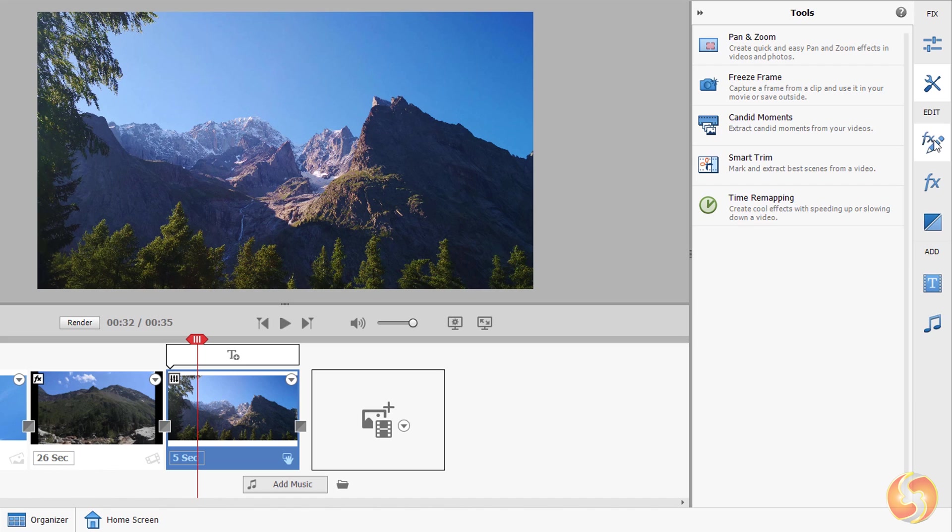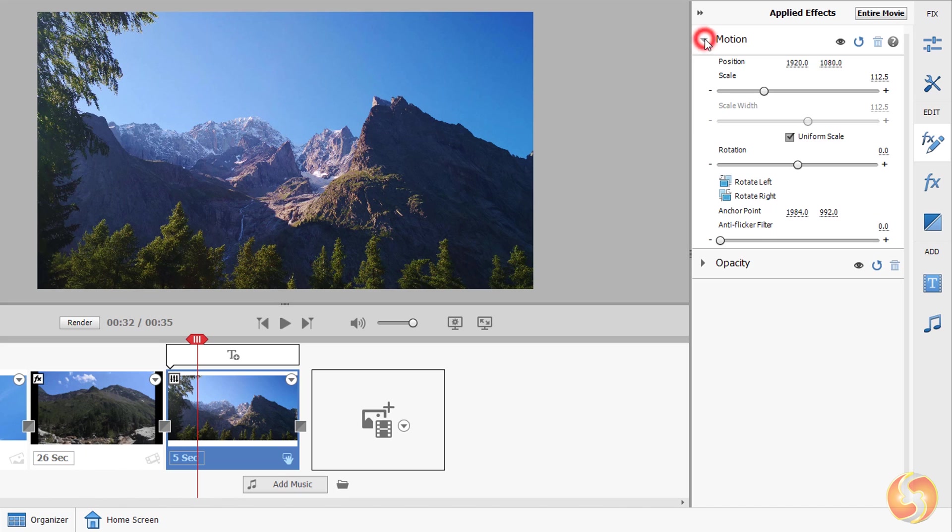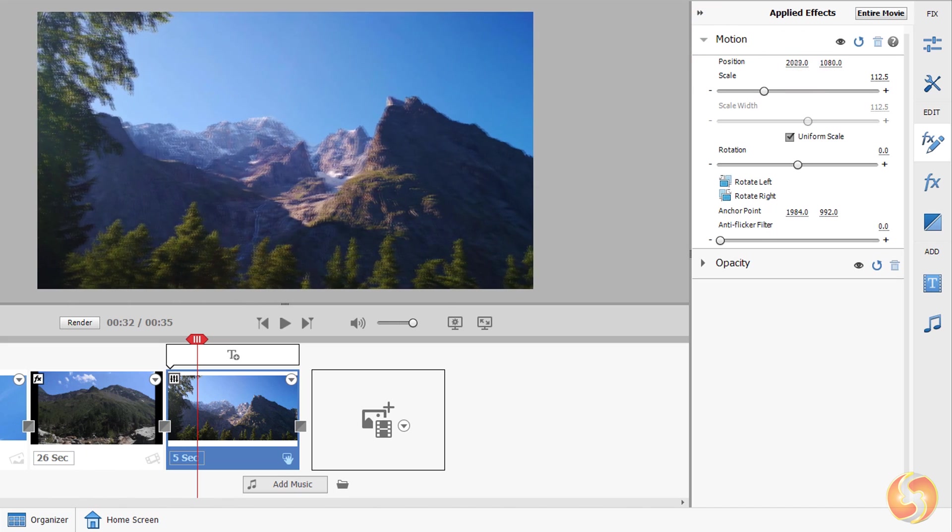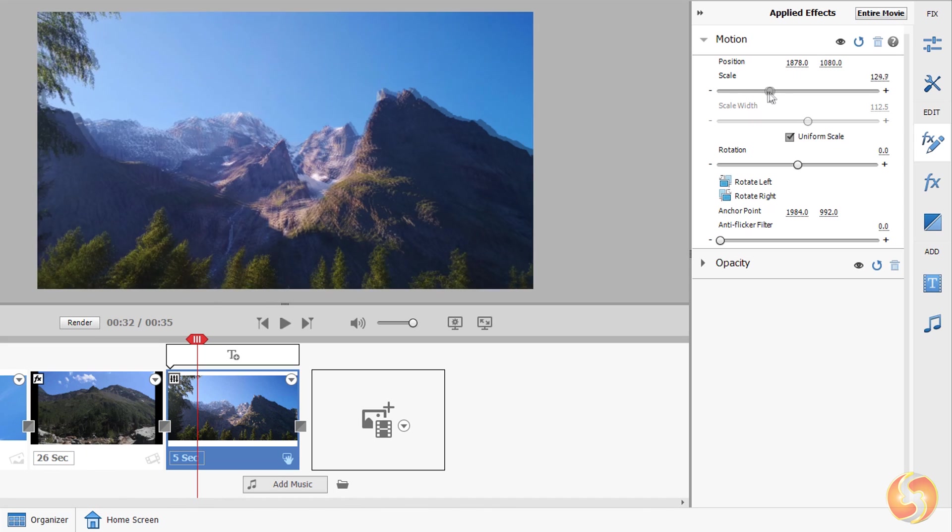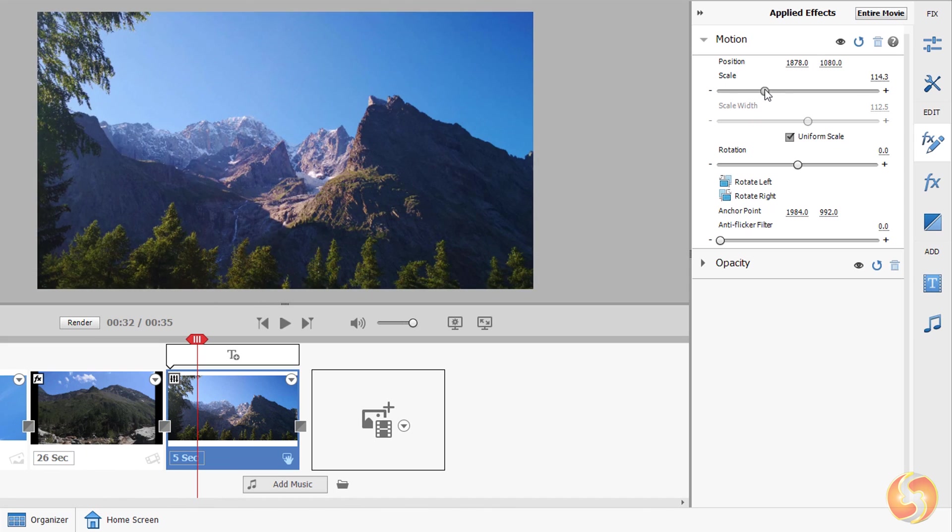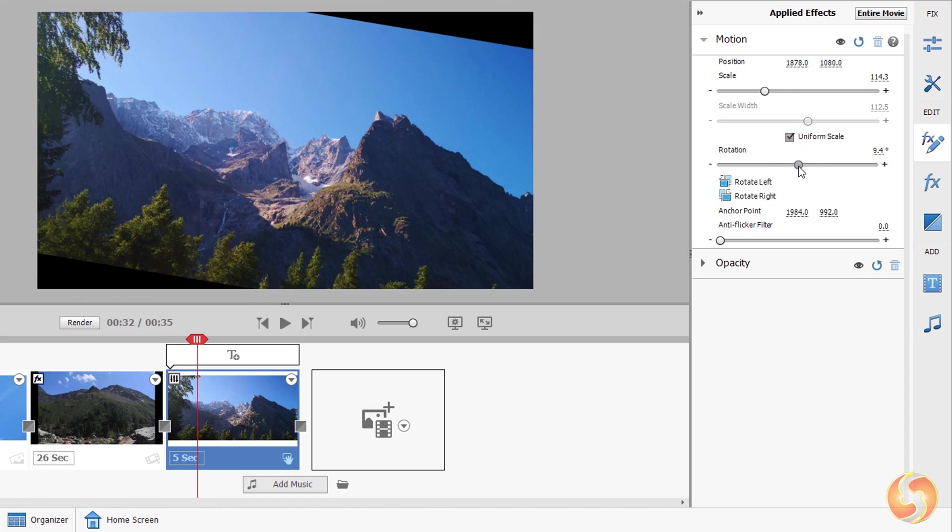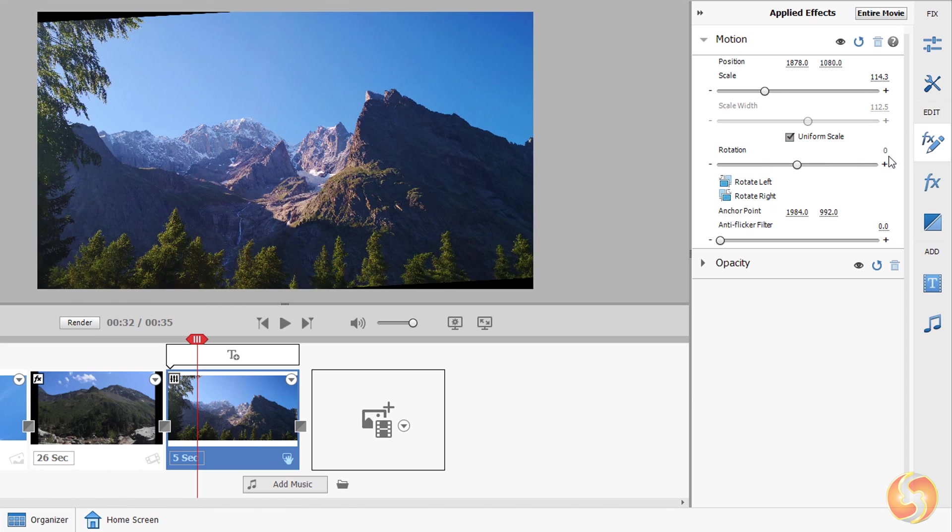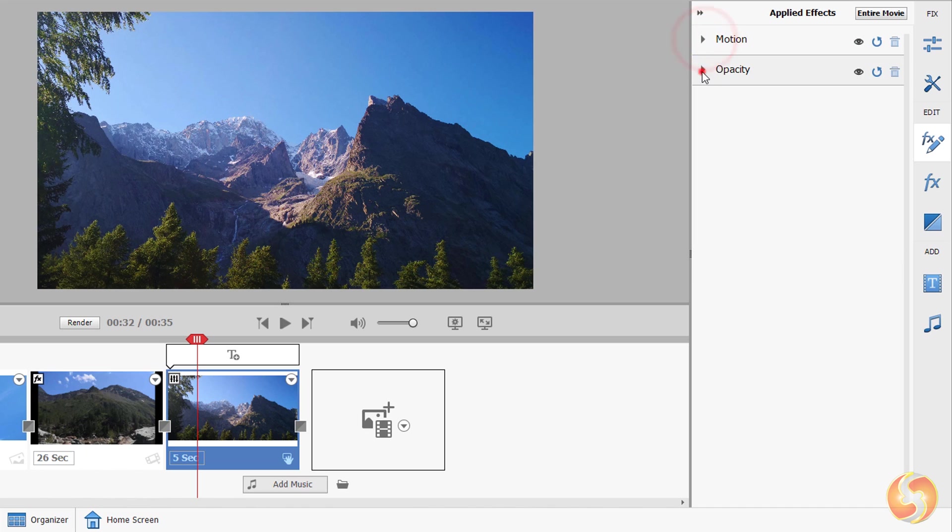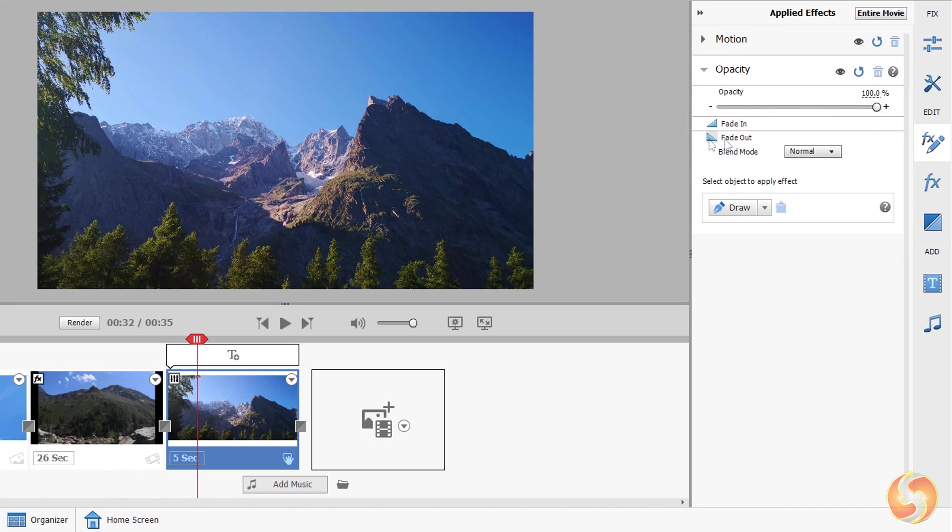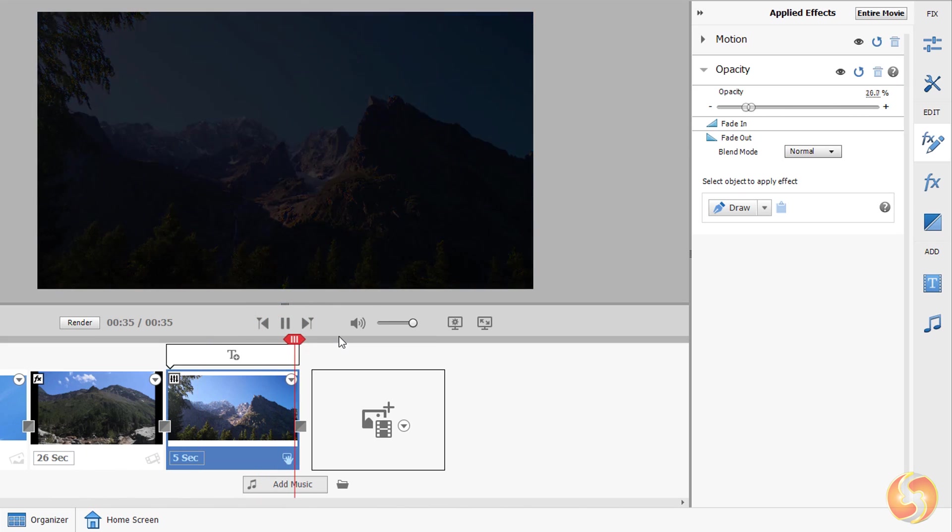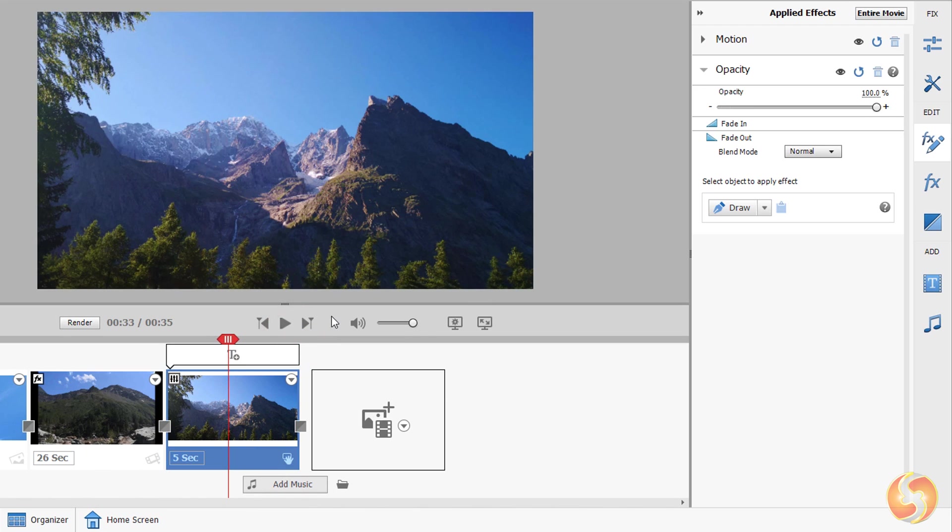Below Edit you can open the Applied Effects panel, showing all the effects affecting the current clip. By default all videos and images include motion and opacity. The first one transforms the clip by changing its position, scale and inclination. The second one adjusts its transparency level and adds Fade In and Fade Out transitions to introduce or end the clip by changing its opacity level smoothly.